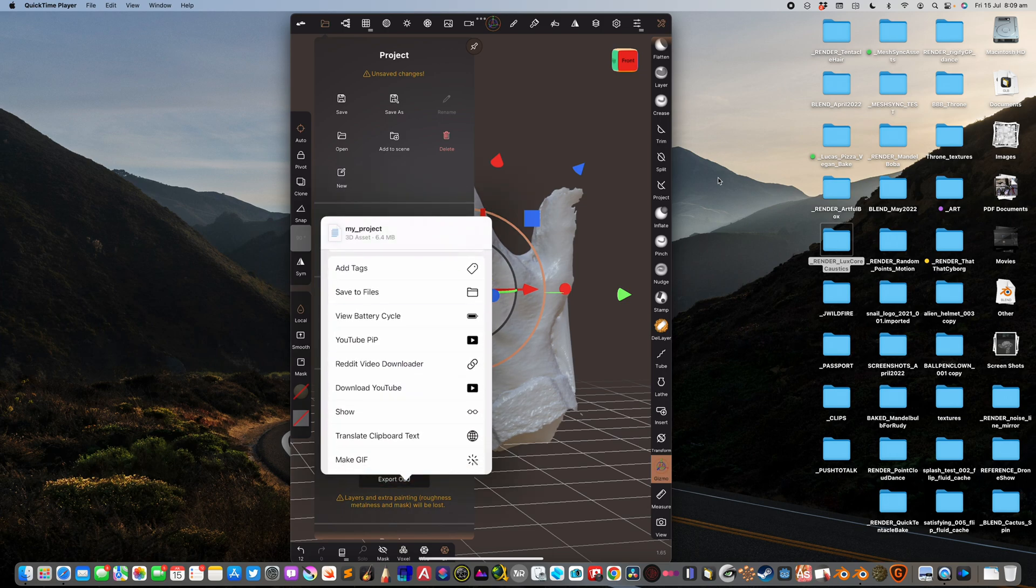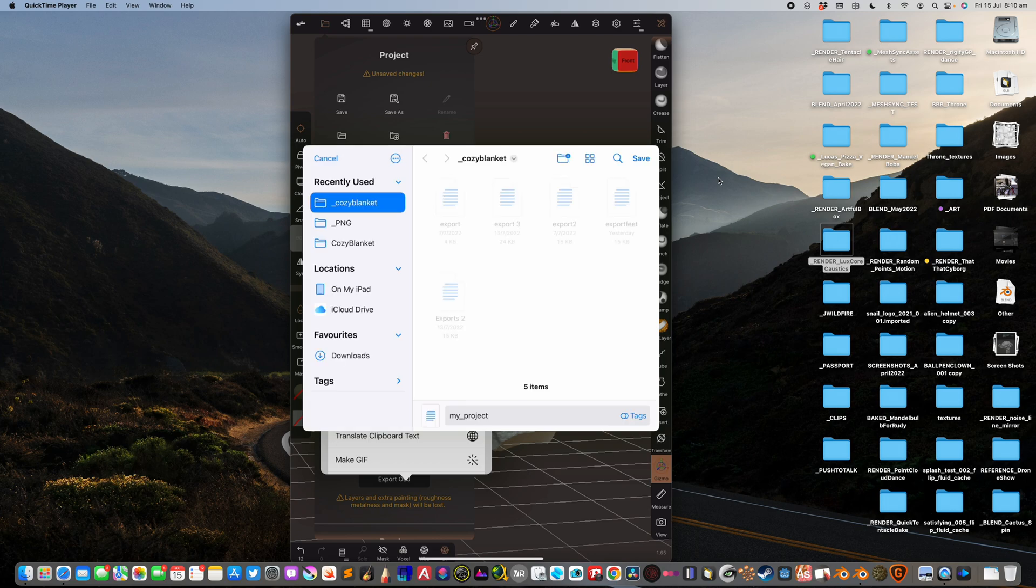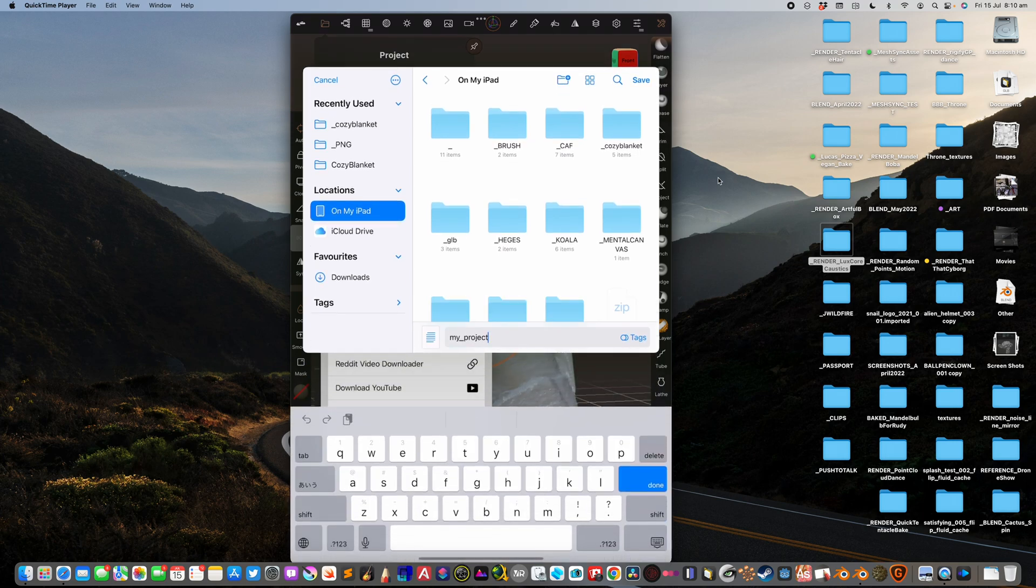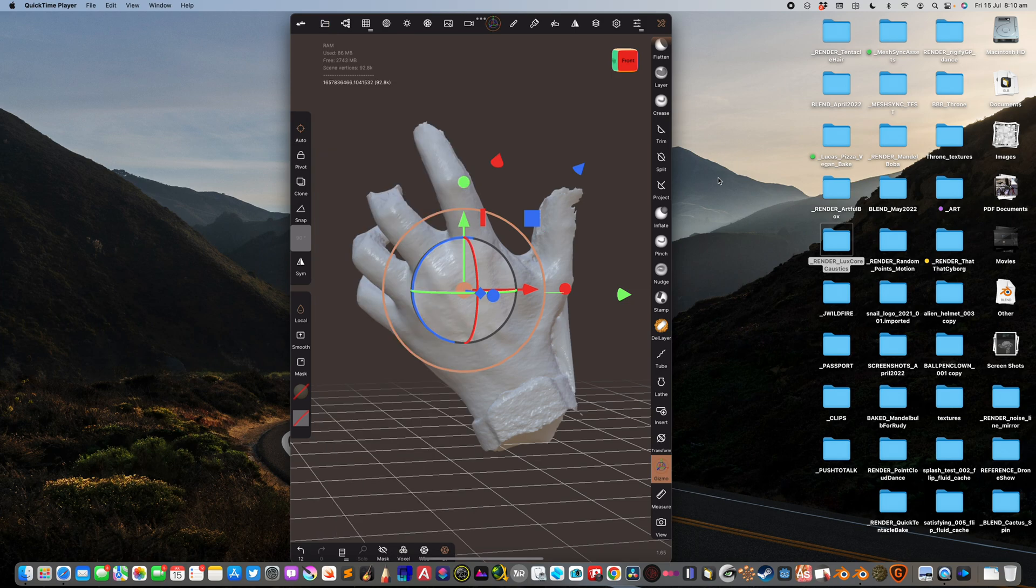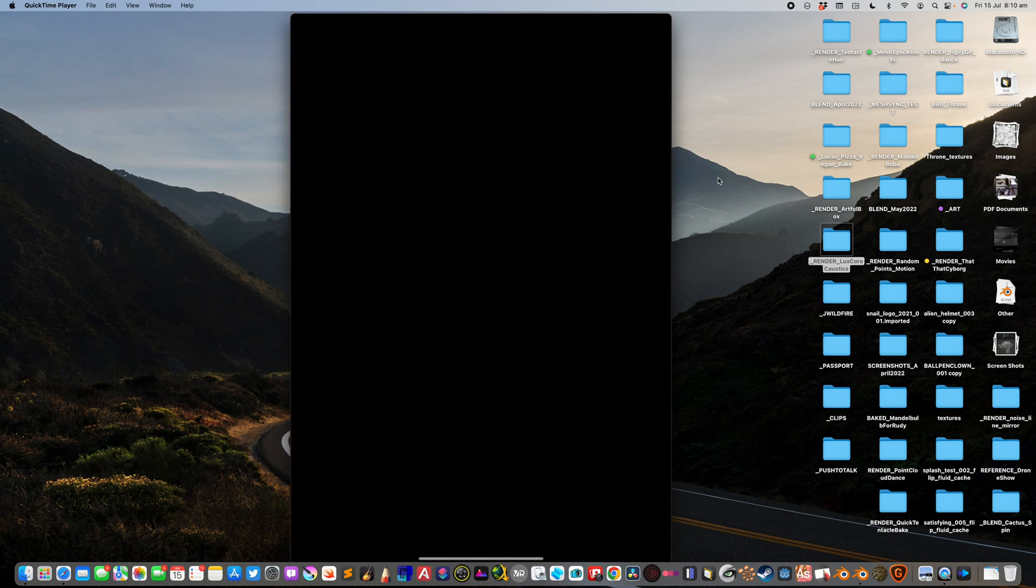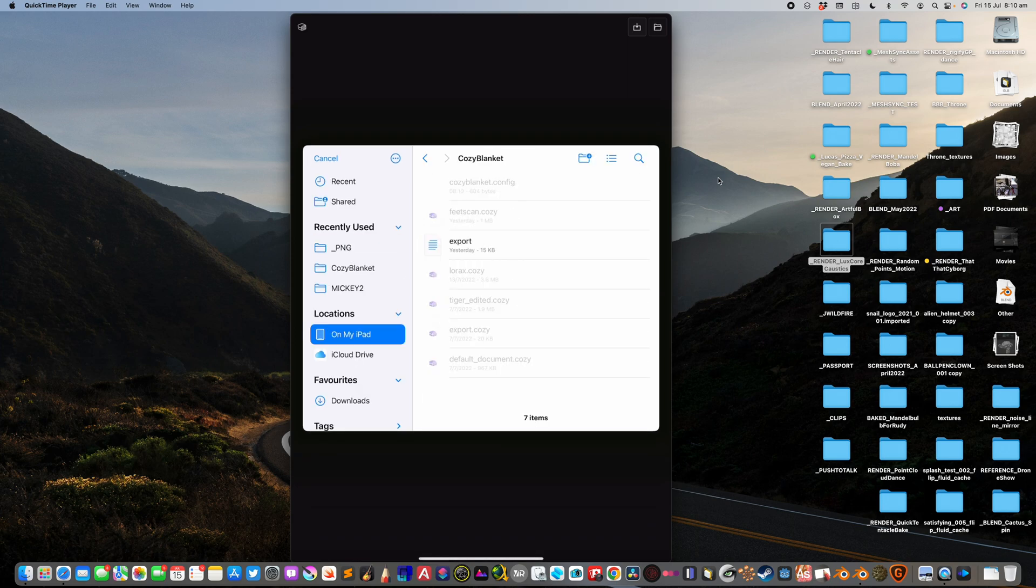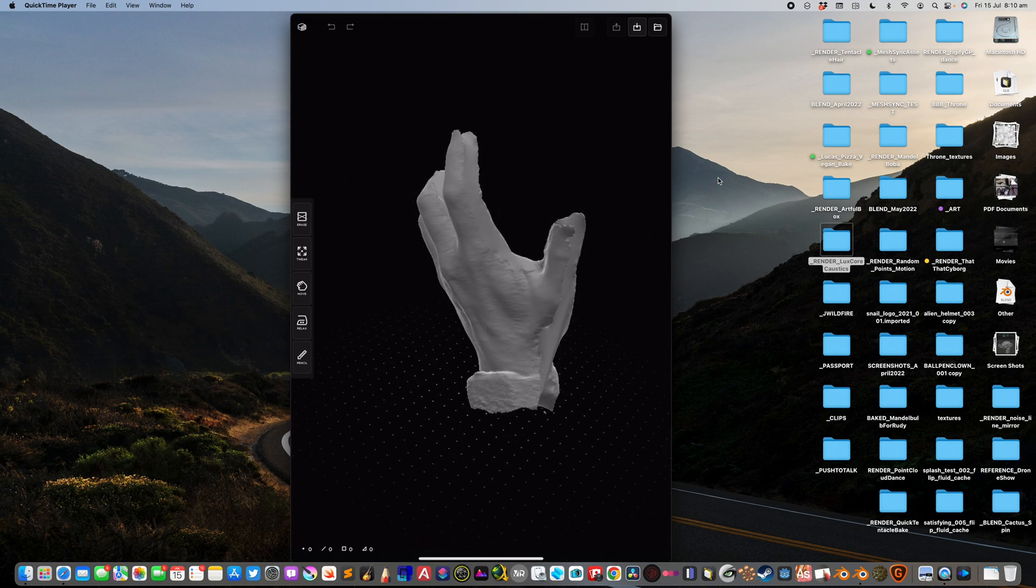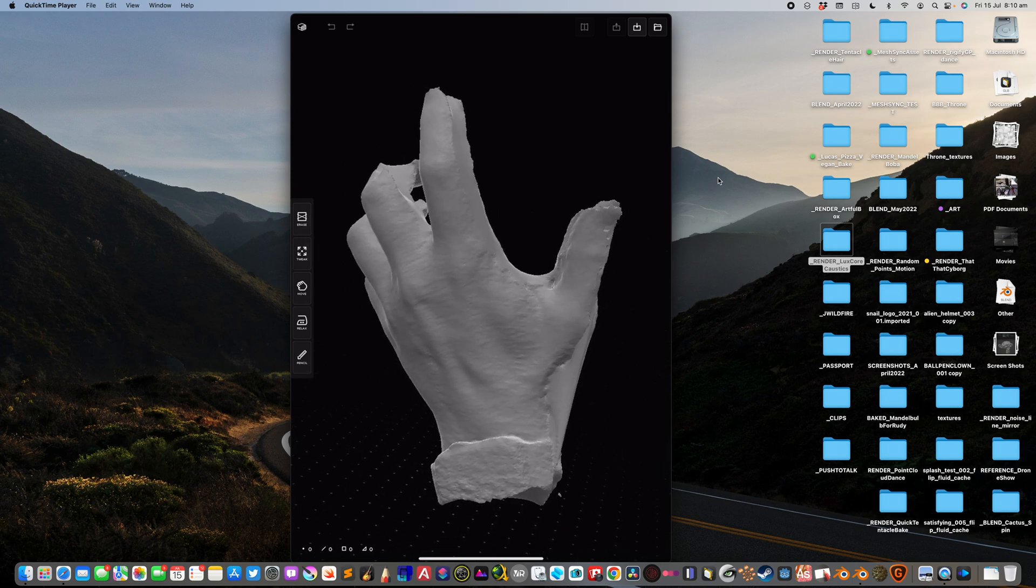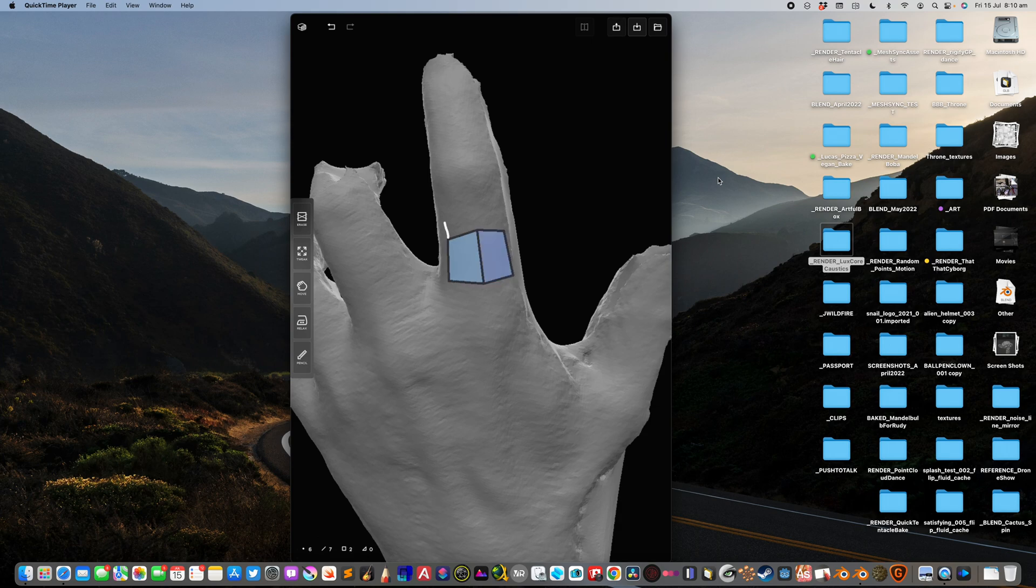Save to files. I will use an app called Cozy Blanket. I'm just going to call this my hand scan one, save. I'm going to close all the apps and use this app. This is a fairly new app. Used to be costing like $130, now it's around $30. Basically you import the hand model, your scan, and you start drawing some polygon faces.